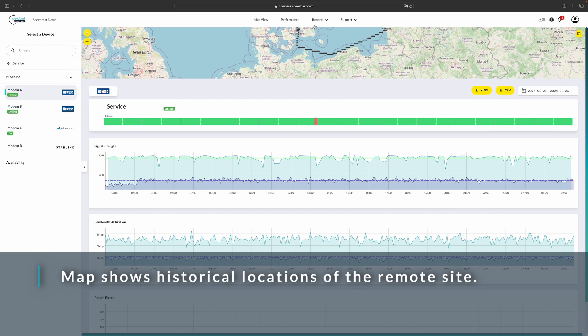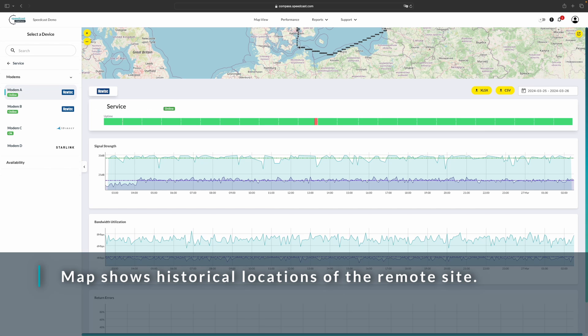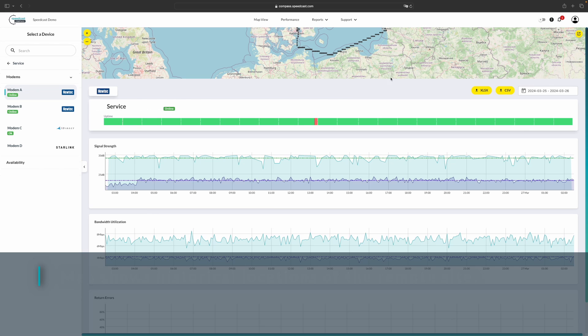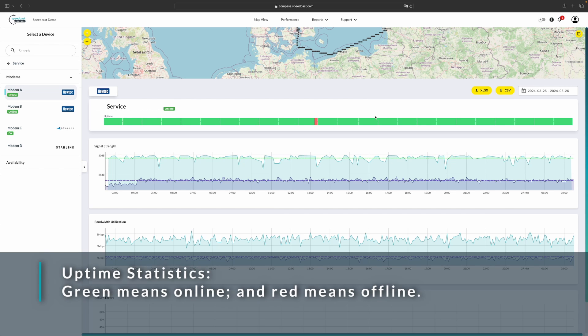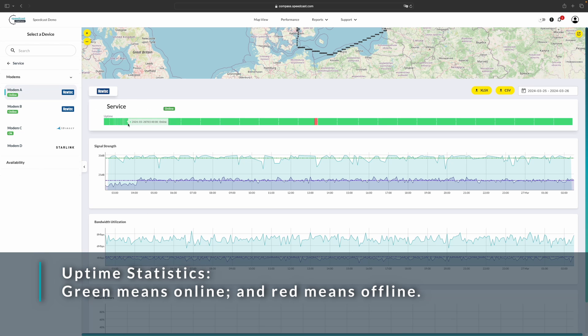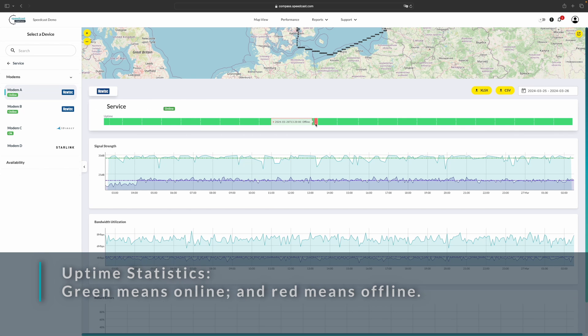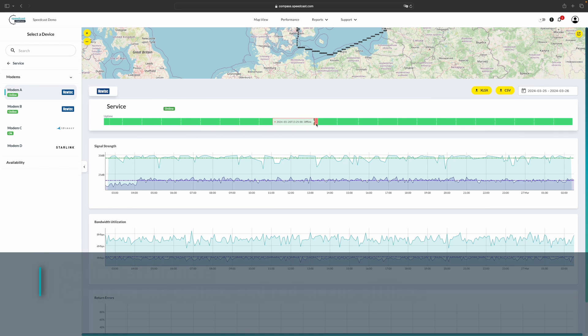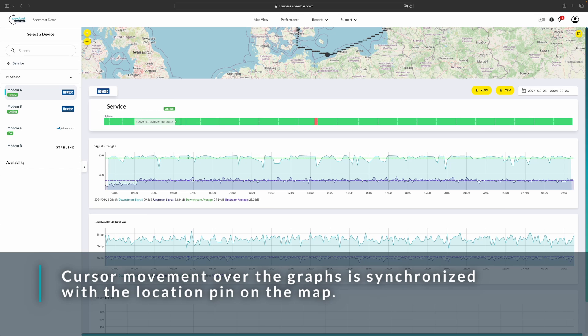Up at the top, you'll see we have a map view. This shows the GPS locations according to the modem for the device over the historical time period, which is 24 hours. Right below that, we have an uptime bar. For here, all of the green is the uptime and you'll see we had a slight little outage here in the red. Below that, you'll see all of the statistical graphs.